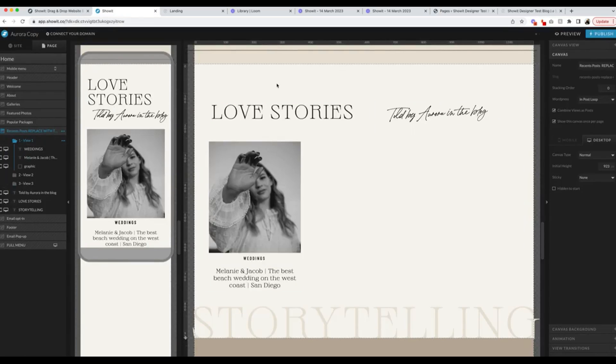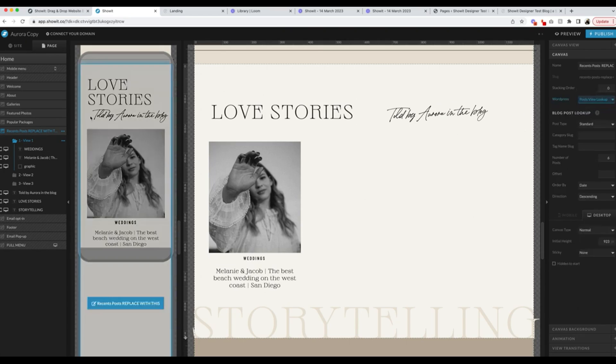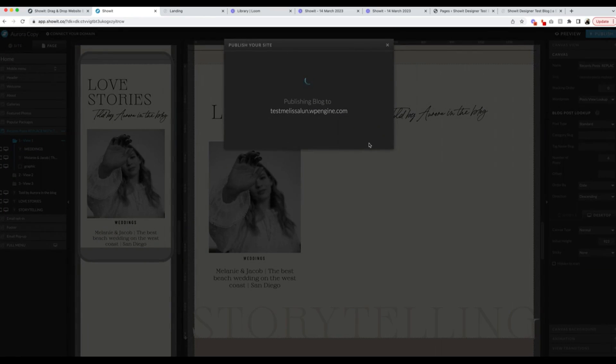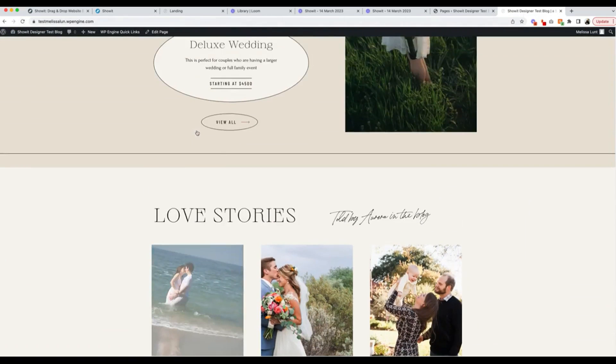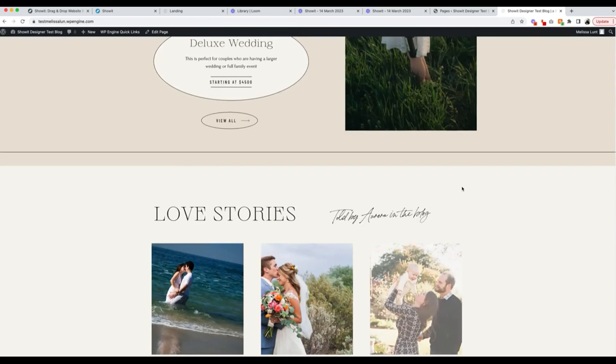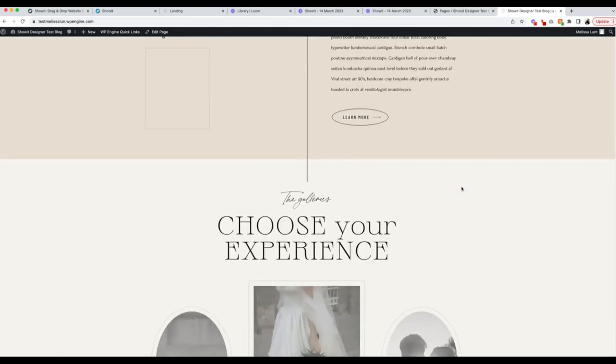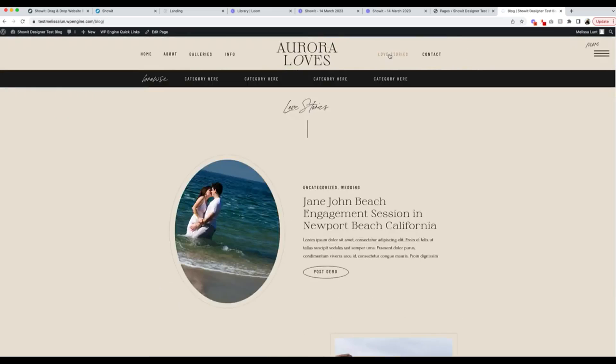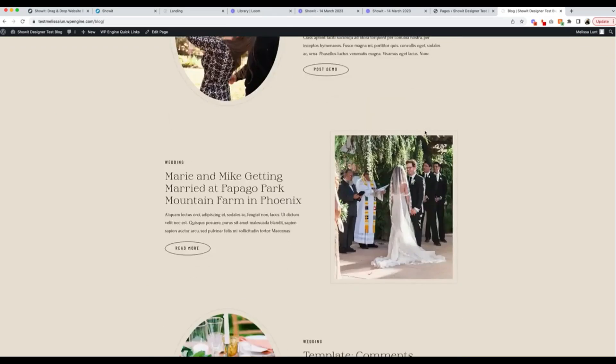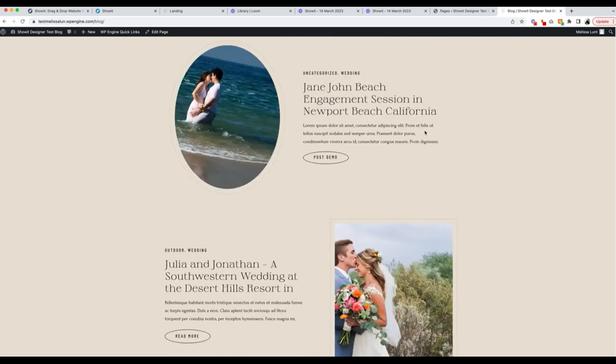Under the recent posts replaced with this canvas, you're going to just want to make sure that your WordPress setting is called Post View Lookup, and then that way it knows that these different views is looking up the different posts. You're going to want to click Publish. And then as you can see, they are loaded into here. So these are the blog posts that I have in my WordPress, and they are also going to be loaded into my Love Stories section of the blog.